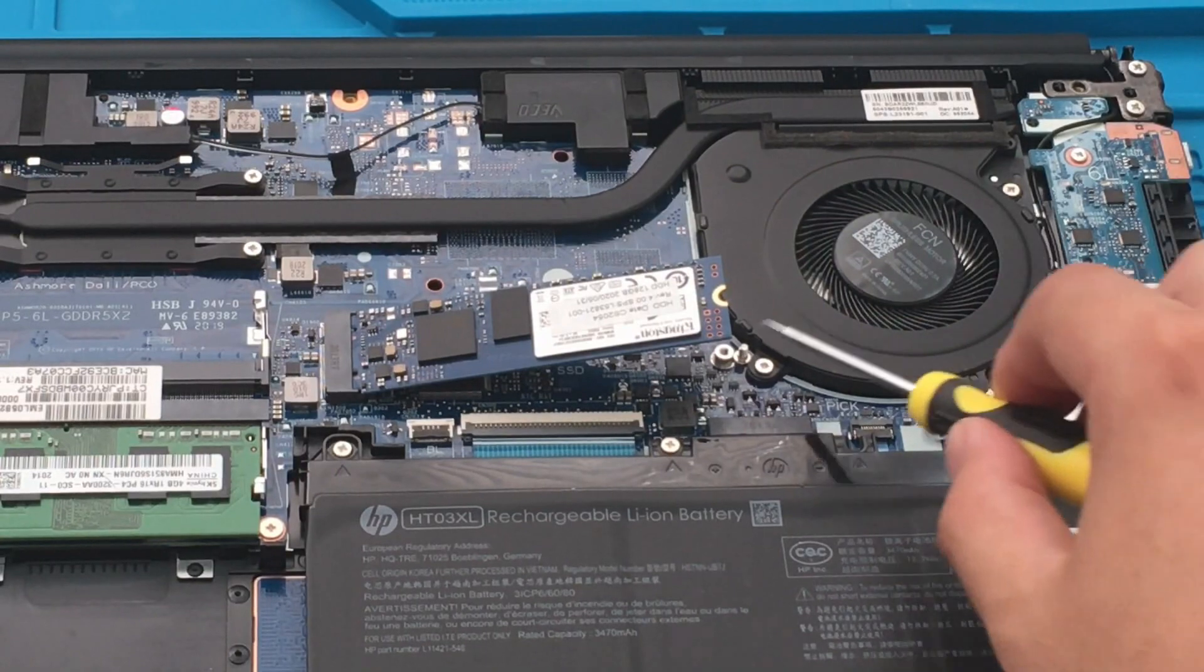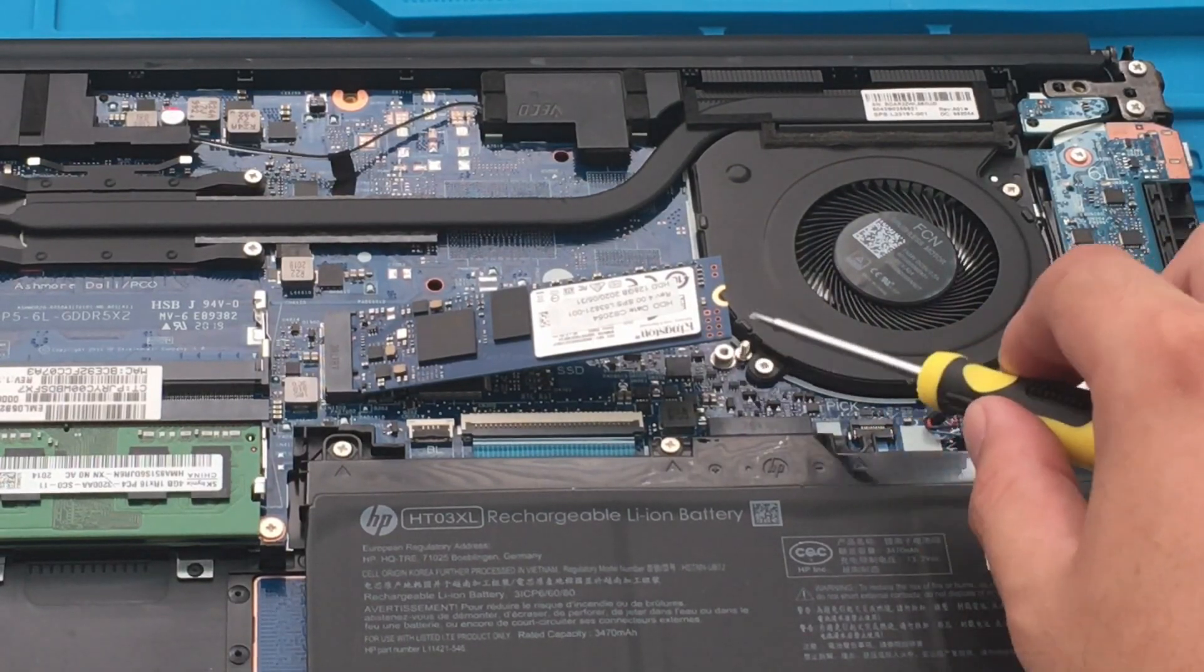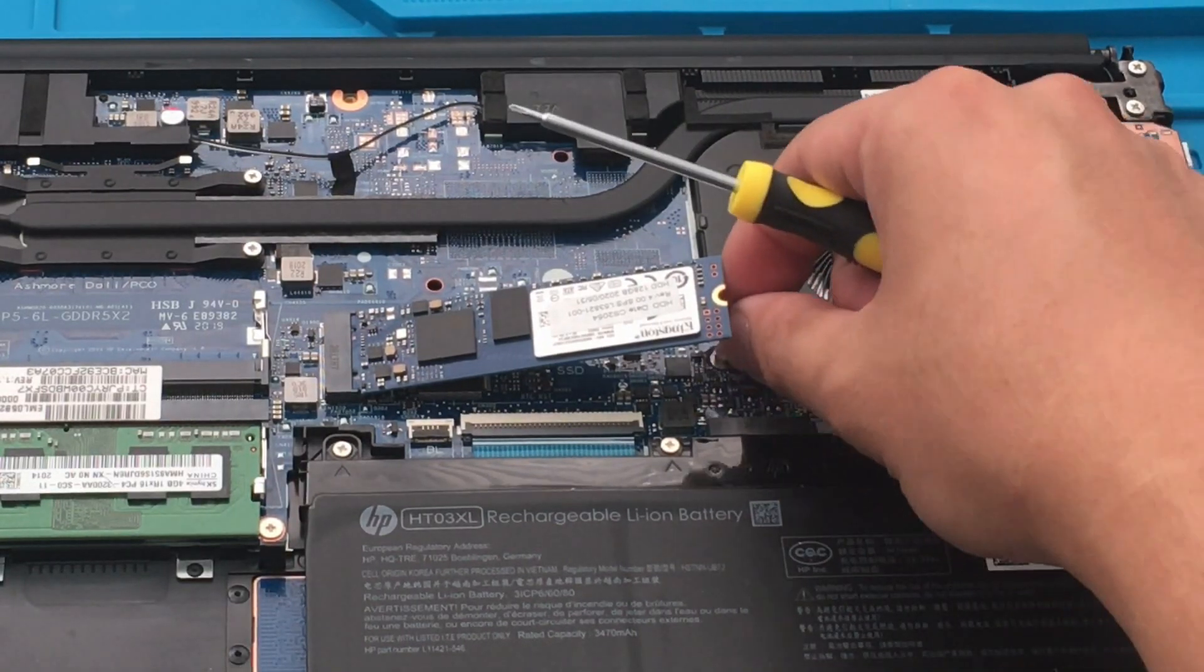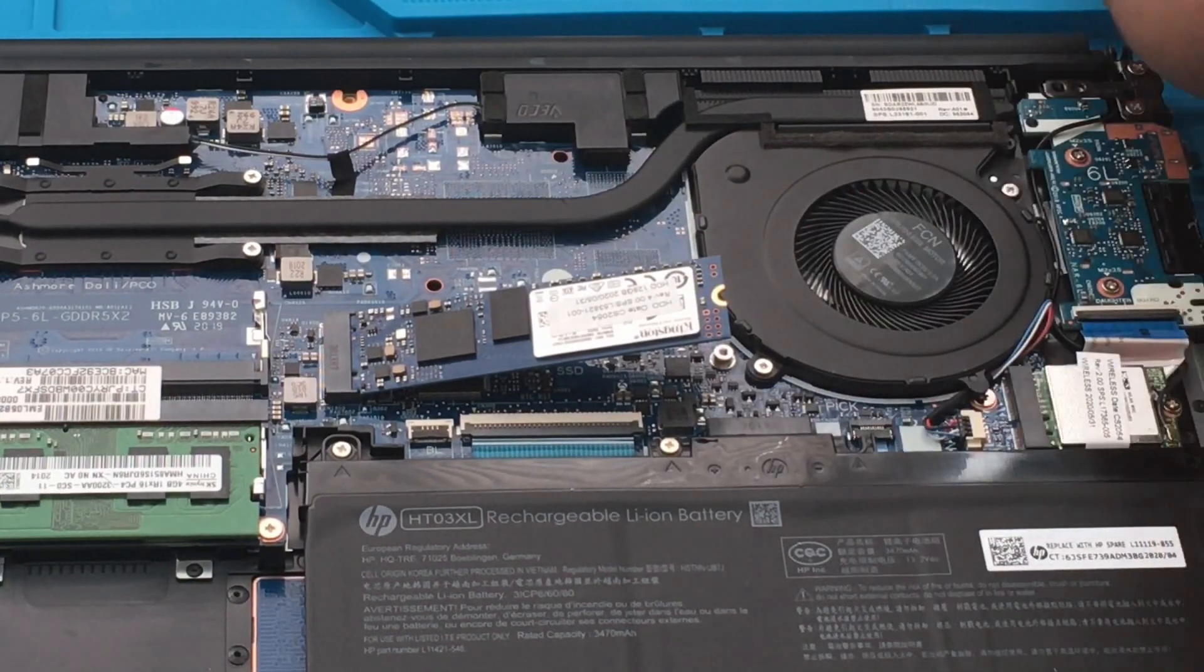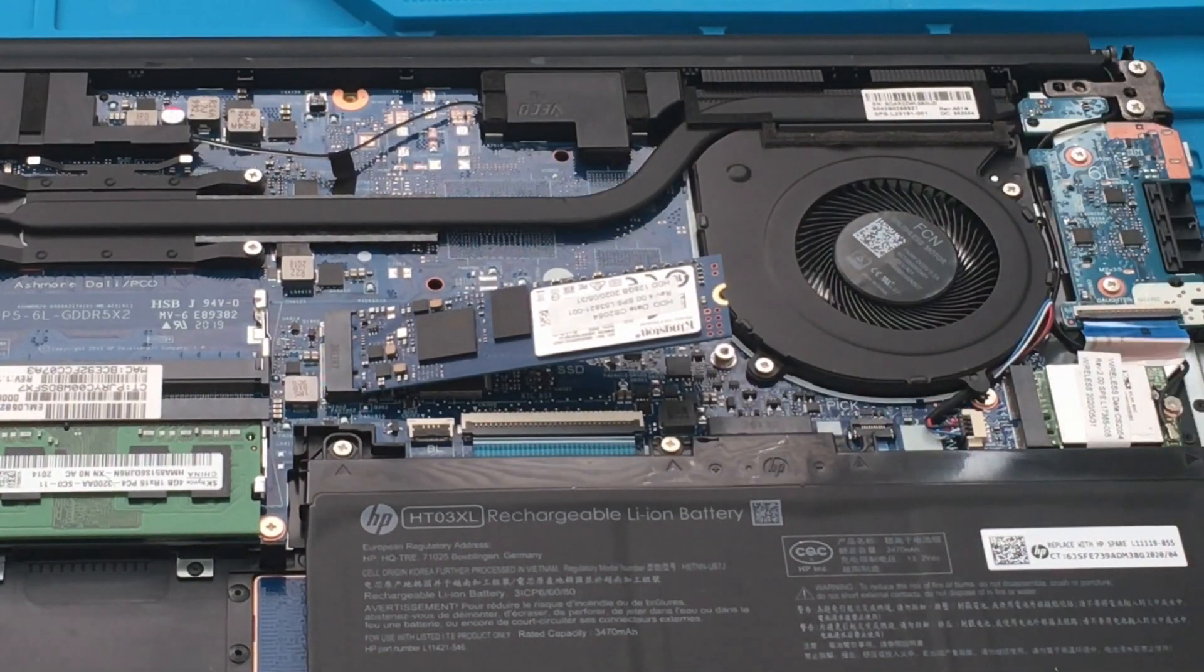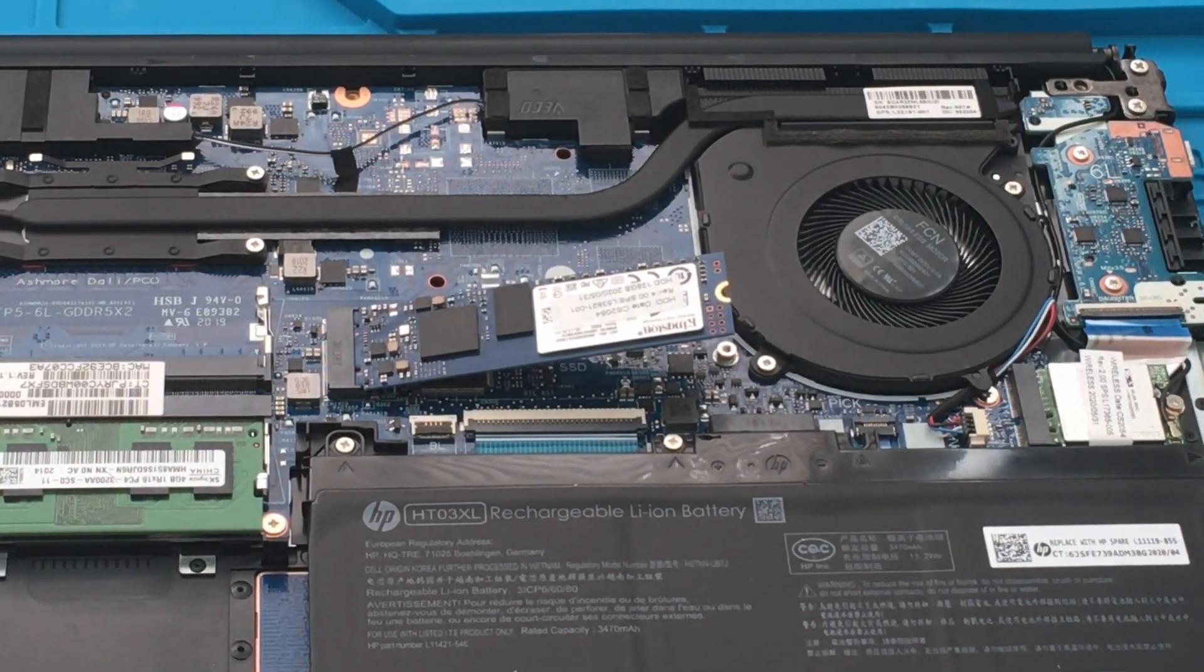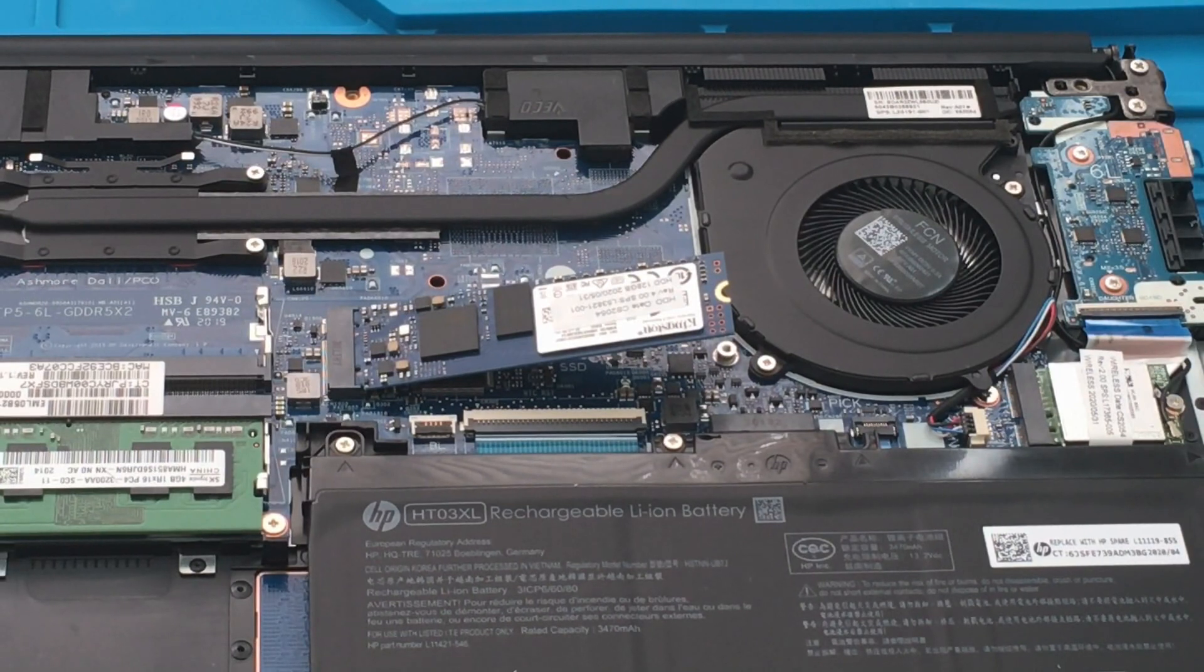So this part I'm being very careful. I just unscrewed the M.2 SSD and then it inclines to 30 degrees, and then I just gently pull it out.